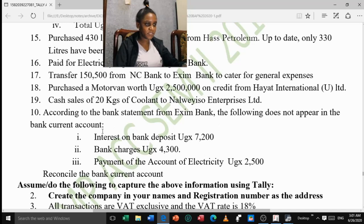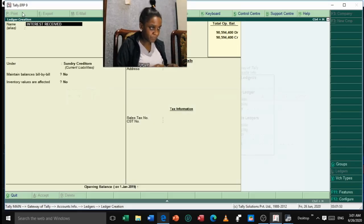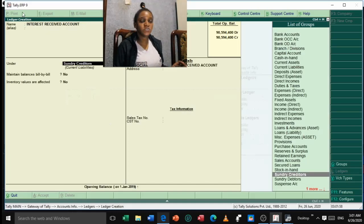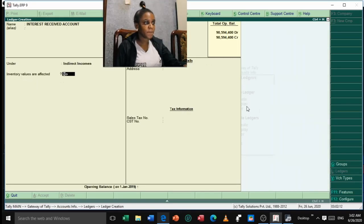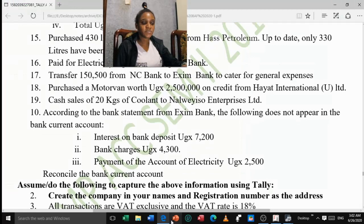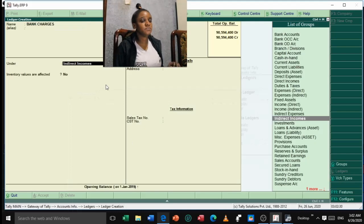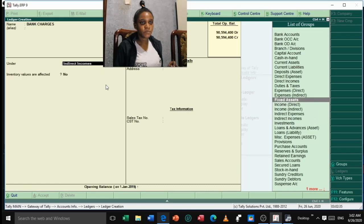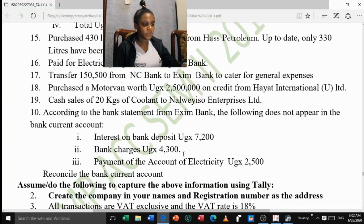Create 'Interest Received' under Indirect Income — inventory values not affected, no opening balance. Accept. Then create a 'Bank Charges' account as well. After creating all necessary accounts, press Escape and quit until you reach the Gateway of Tally. We have completed Accounts Info and Inventory Info. Now we move to Accounting Vouchers — go down to Accounting Vouchers and press Enter.